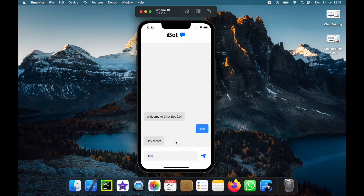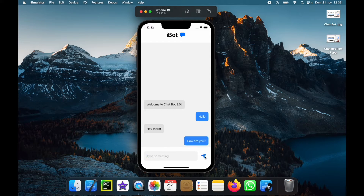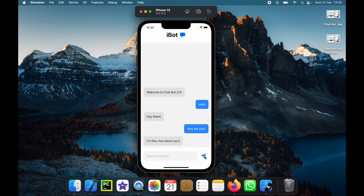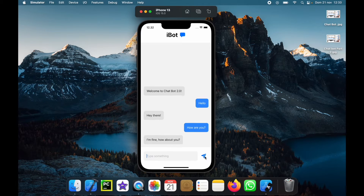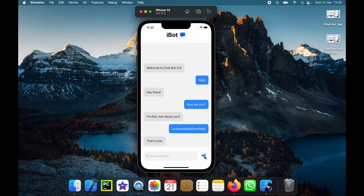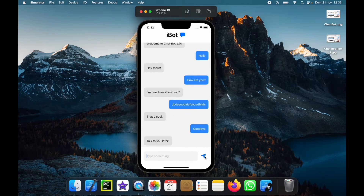We can also say something such as 'how are you' and click on the send arrow, and the chatbot is going to process whatever we use and give us an appropriate response depending on our own logic. We can type something random and it's going to say 'that's cool,' and we can say goodbye and the chatbot will say 'talk to you later.' There's a lot we can do with this chatbot and I'm going to show you how to set this up so you can create your own and add your own responses.